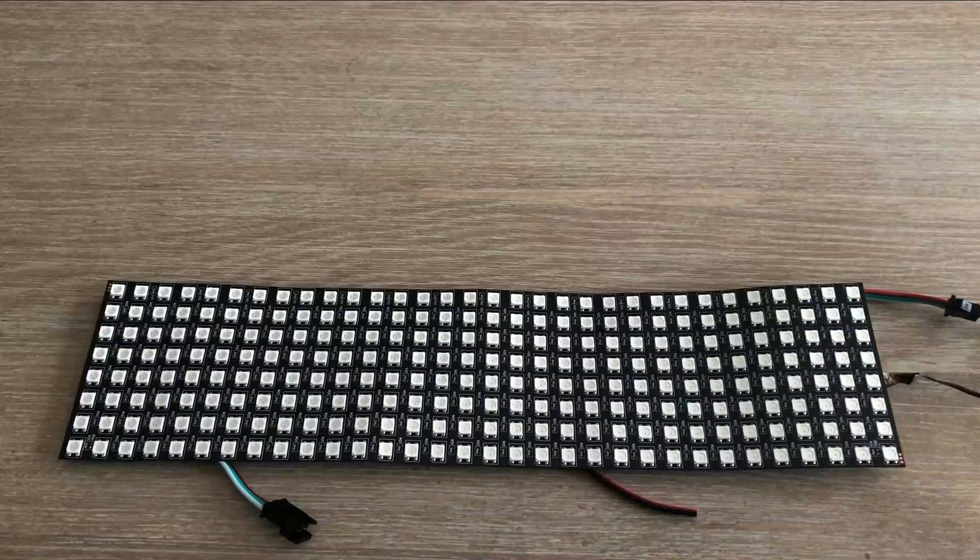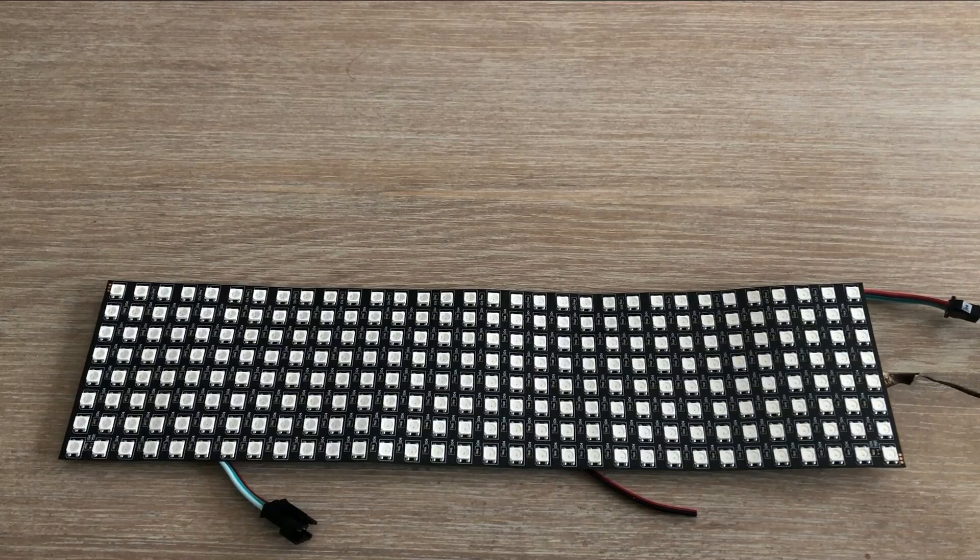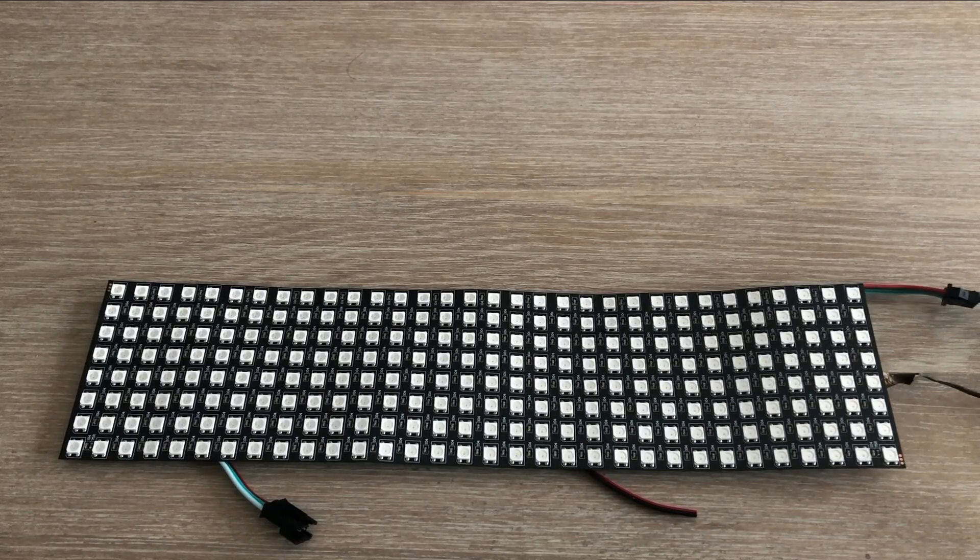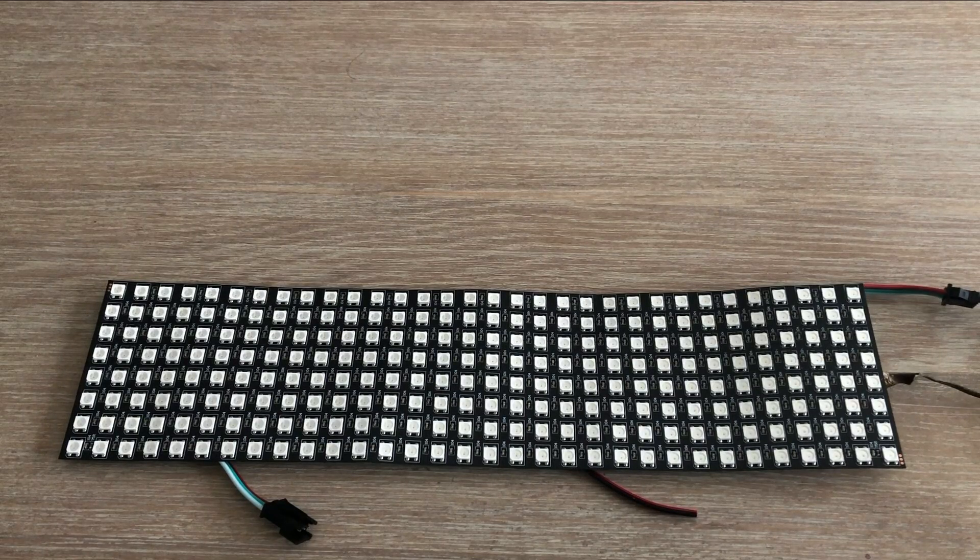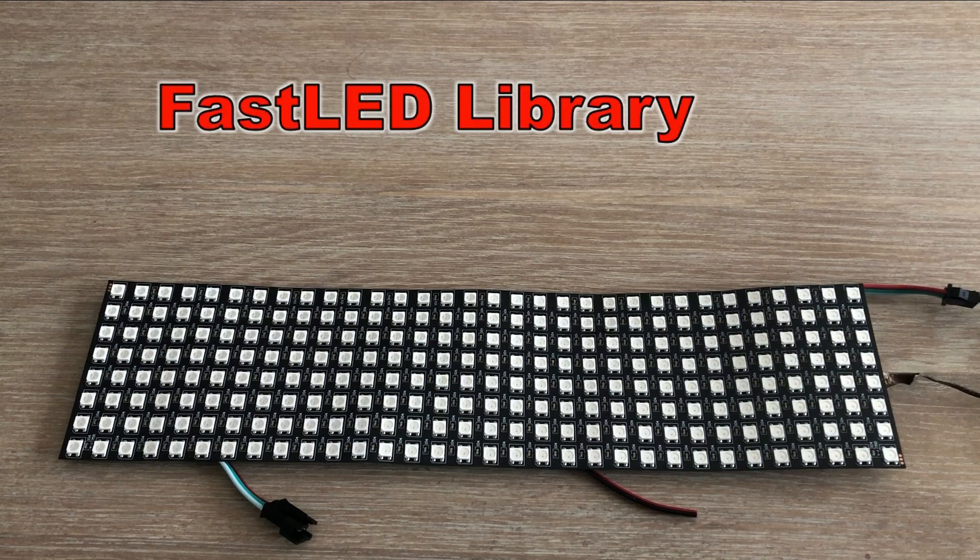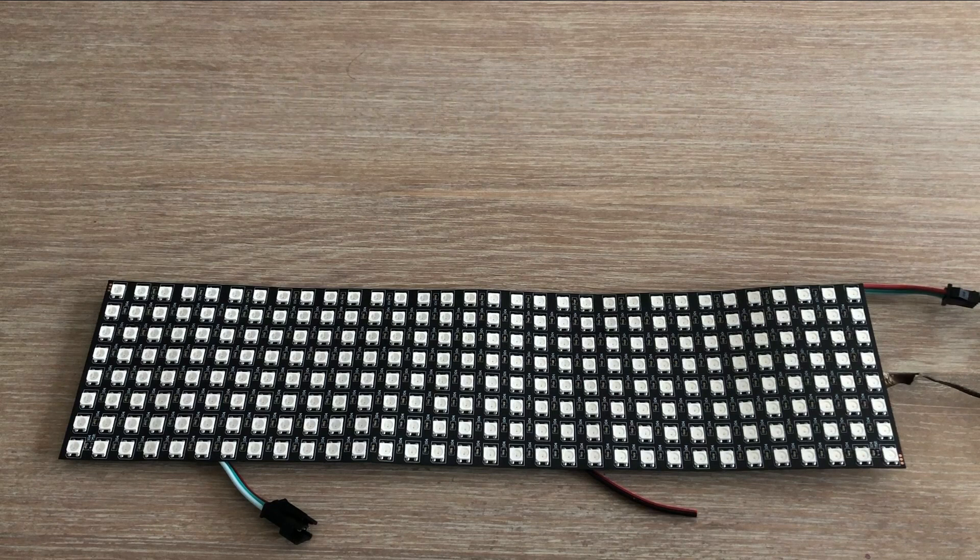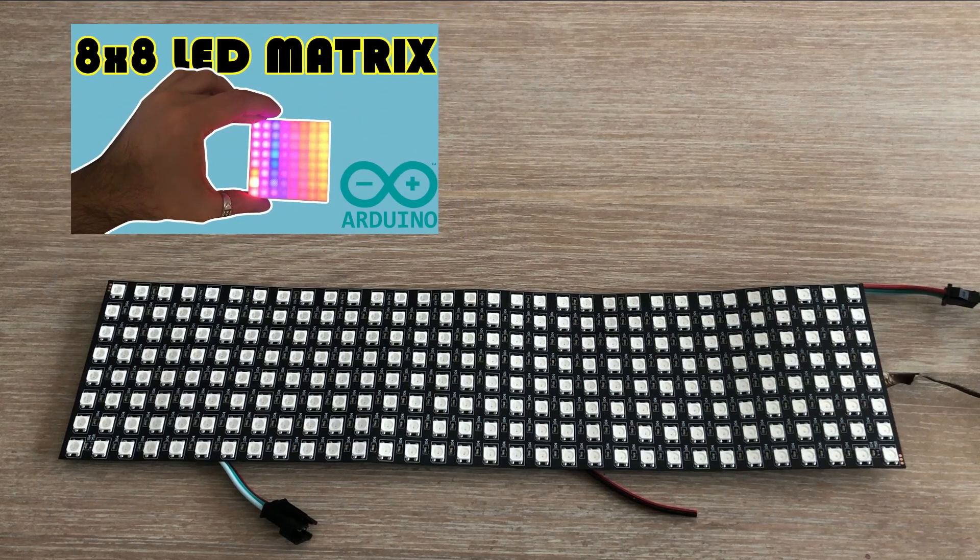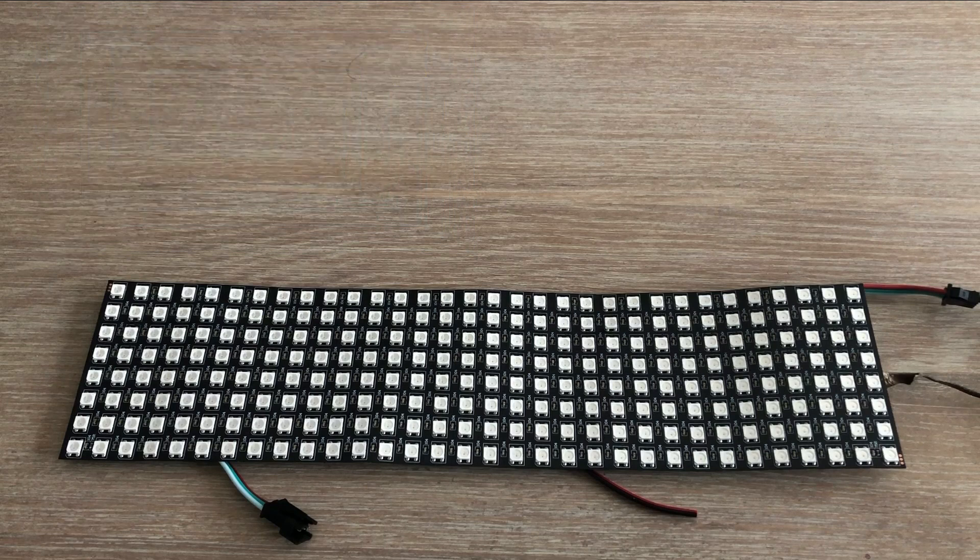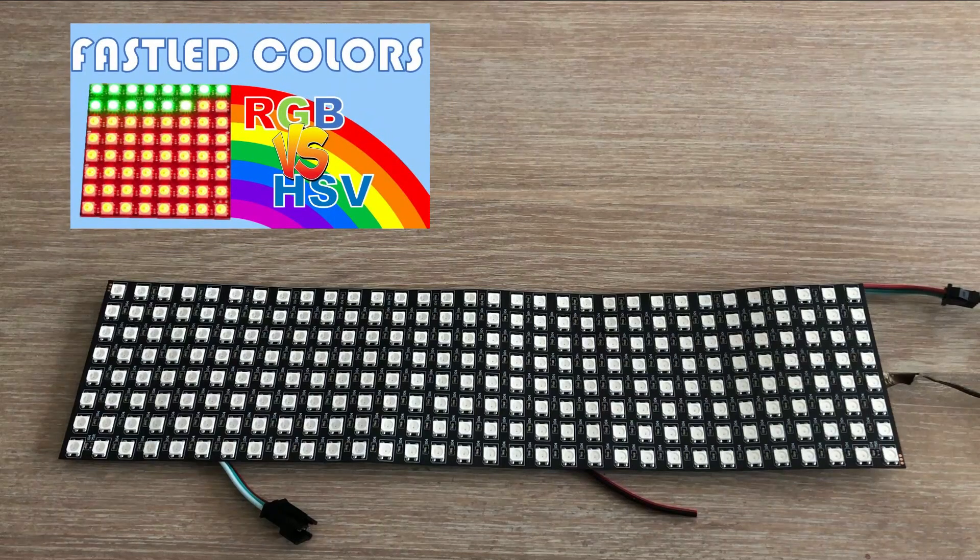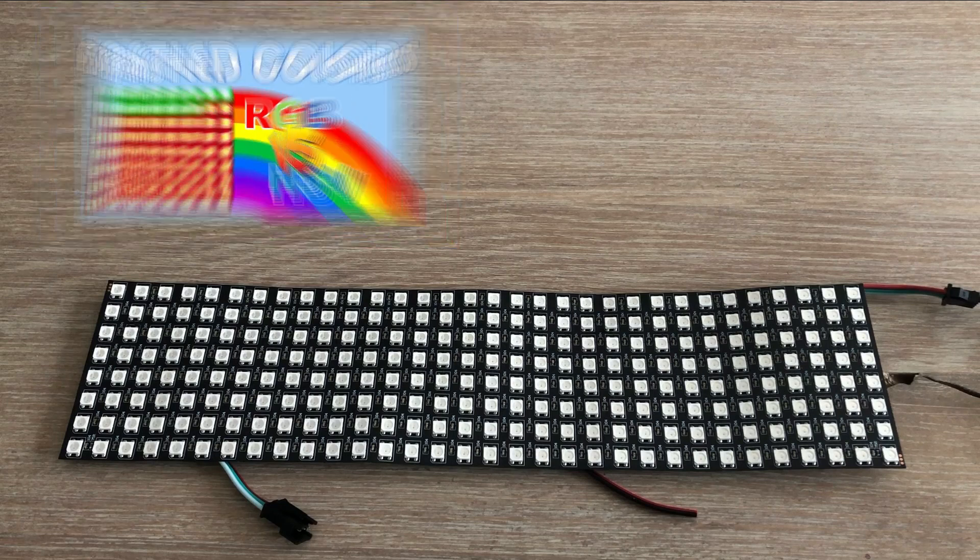If you watched my other videos related to WS2812 individually addressed LED strips and matrices, you would know that I used FastLED library to control them from Arduino. Here is a brief recap on how to do this. If you are looking for more information I would encourage you to watch this video that gives more information on how to install FastLED library and write the code, and this one which will show you how to work with different color schemes.